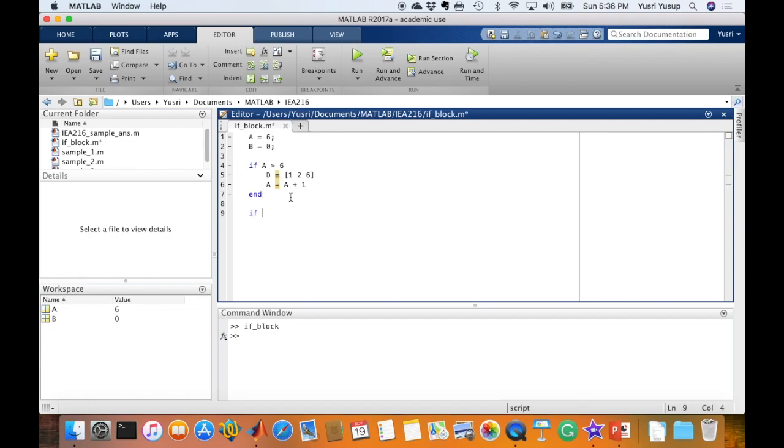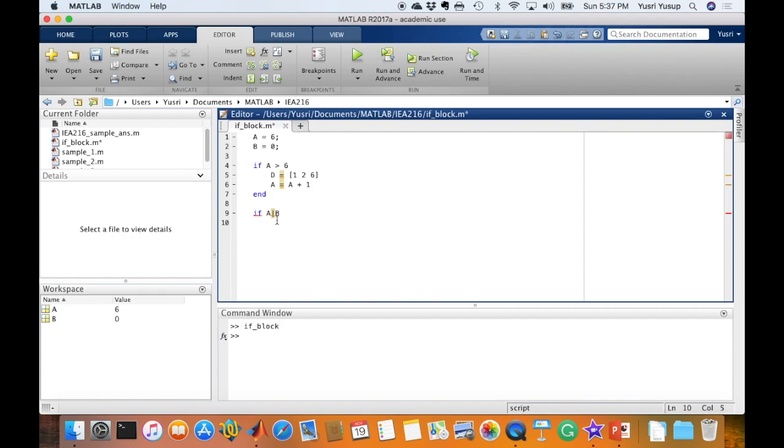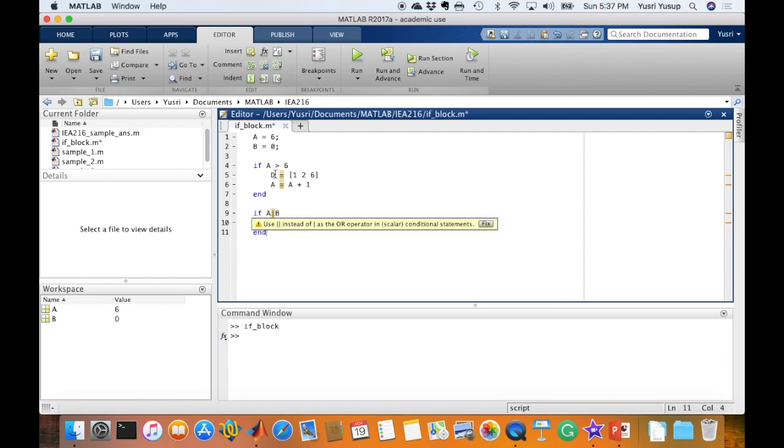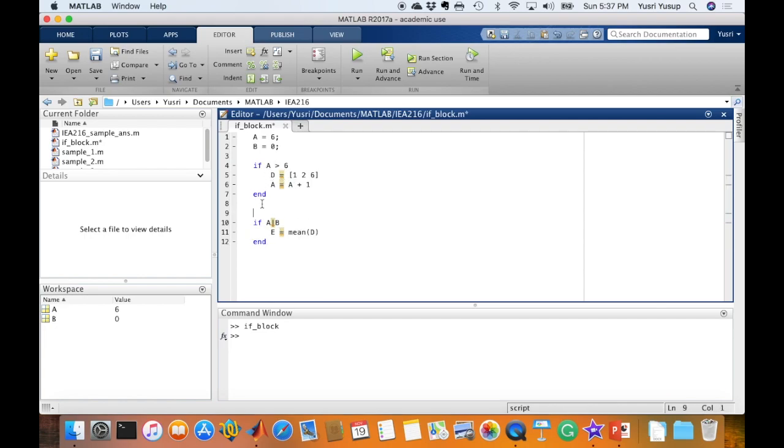Another example using logical operators. If A or B - A is true because it's a non-zero value and B is false. But since true or false will give us a true, it would run. So let's write E equals - let me introduce to you a new function called mean in MATLAB. It's basically to calculate the mean values in a matrix or in a variable in MATLAB. So mean of D and end.